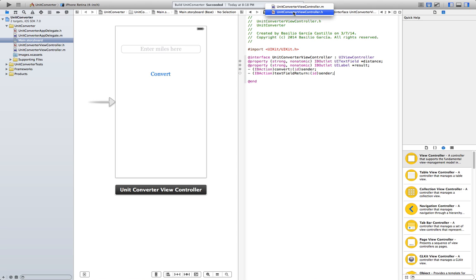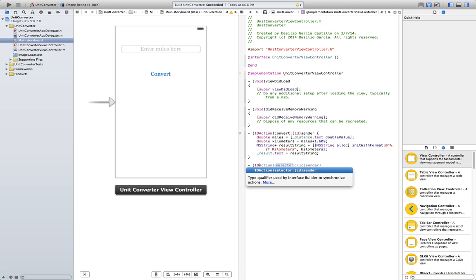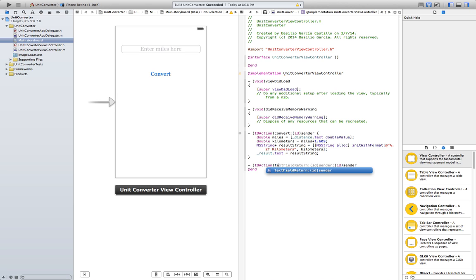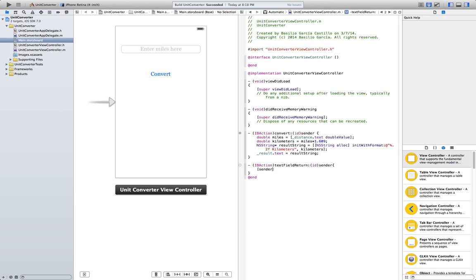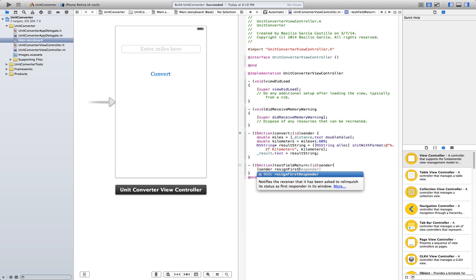Go to the implementation file. IBAction textFieldReturn, select this extra code here. And we're just going to use one method that is sender resign first responder.